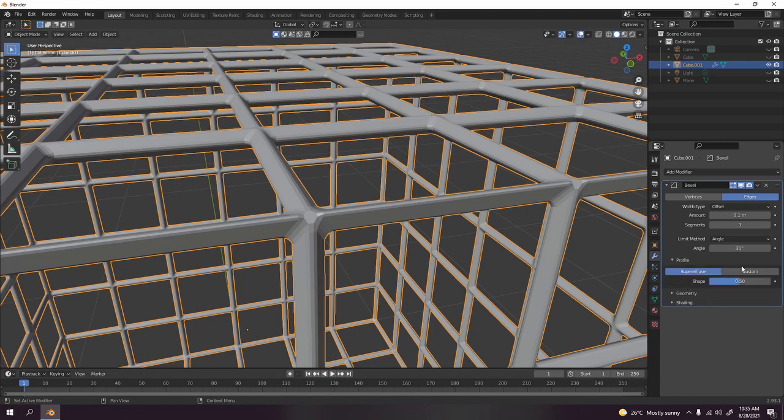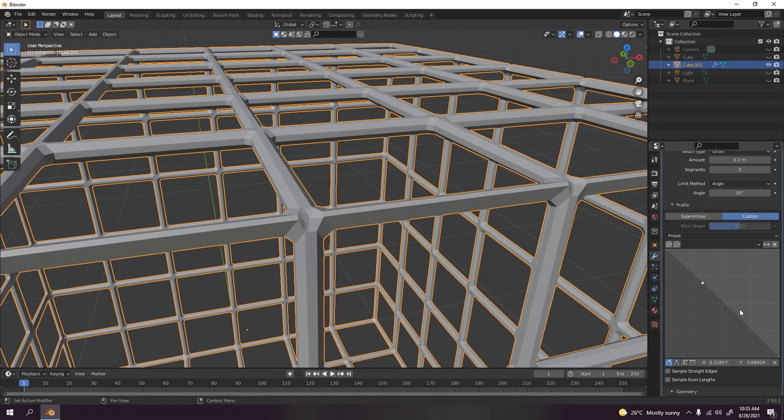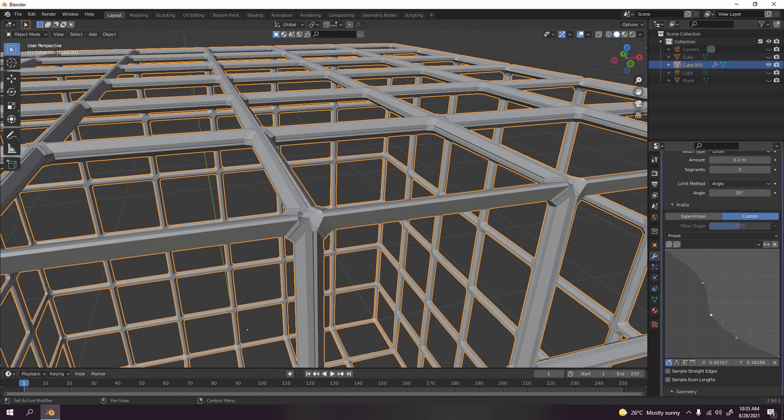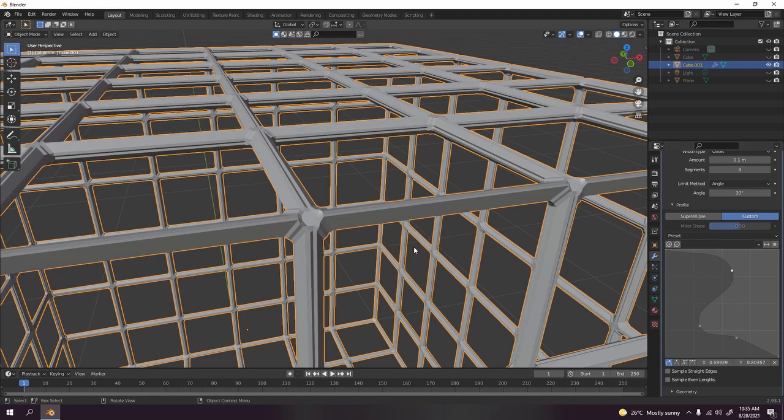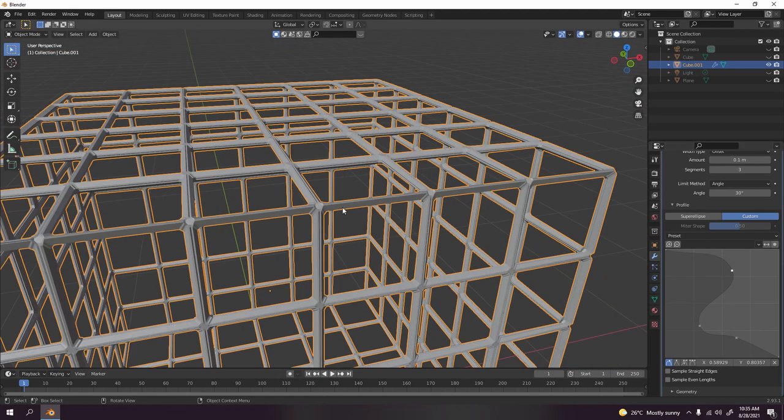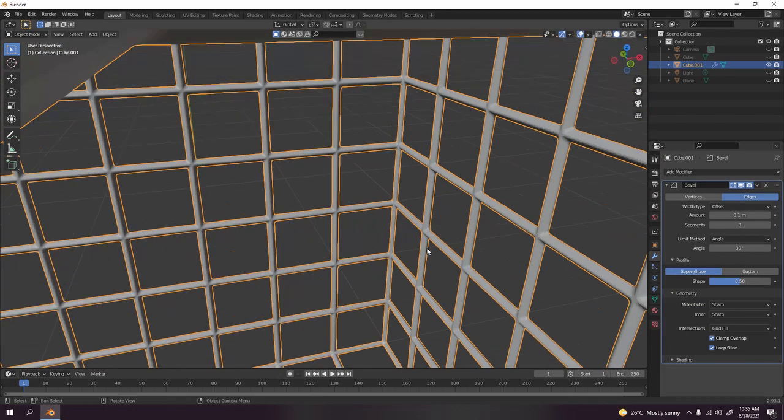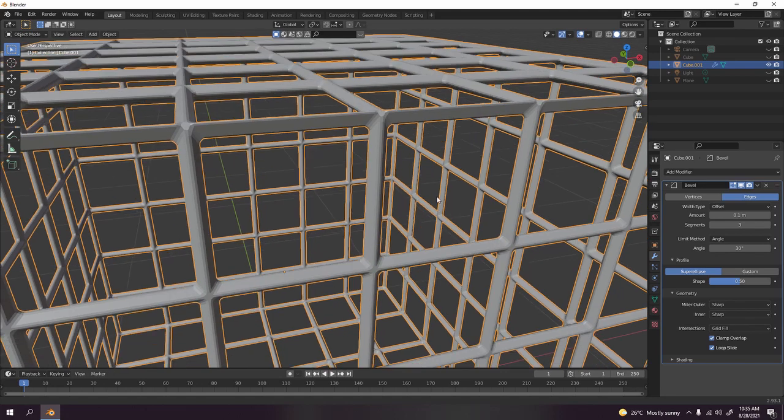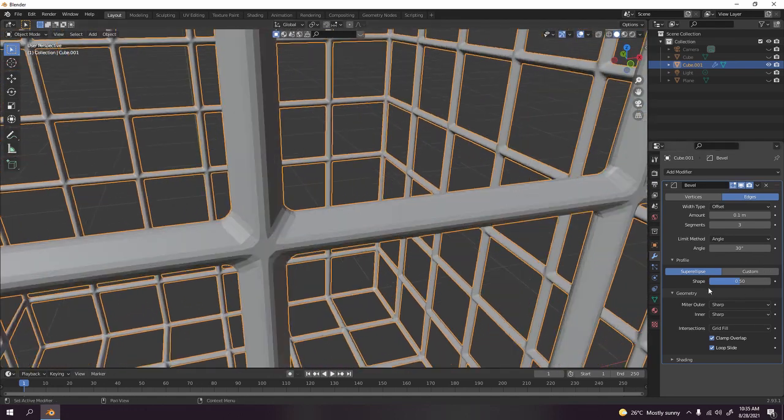If you want this one, maybe the angle. No I don't want that. Vertex group, no. I'm just going to stick to angle, profile custom. If you want custom, you can make something like this, just add a few dots and mess them around. Look at something like that.